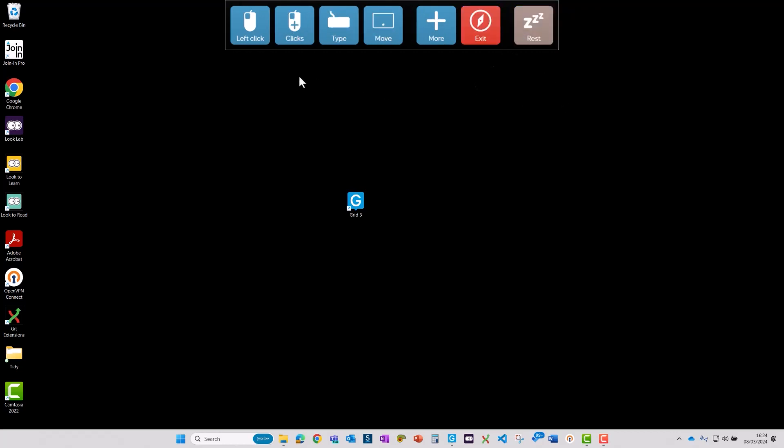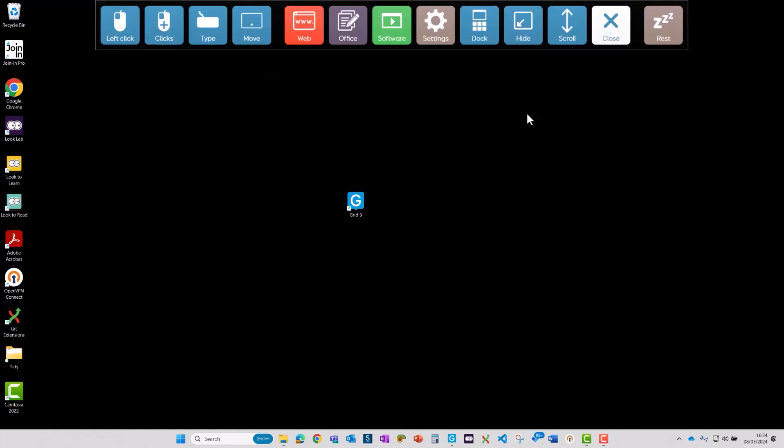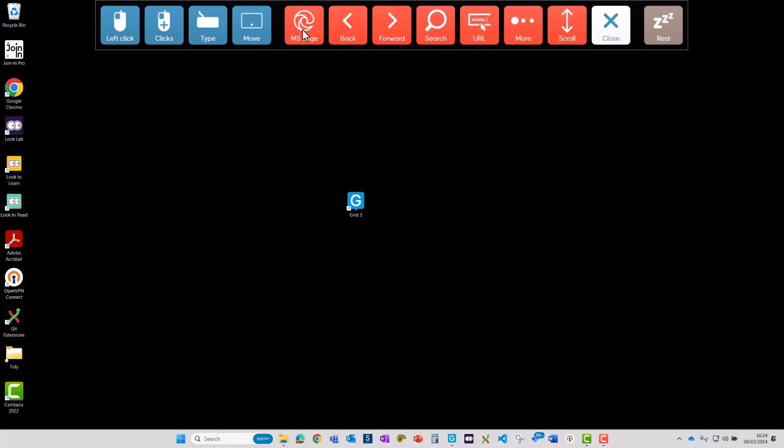So as well as this basic grid we have some other grids that you might want to open if you're doing specific tasks. So we're going to be doing something in the web browser next. If I open this up and then go to web, you can see that the cells on the left hand side always stay the same but the ones on the right change depending on the task that you're doing.